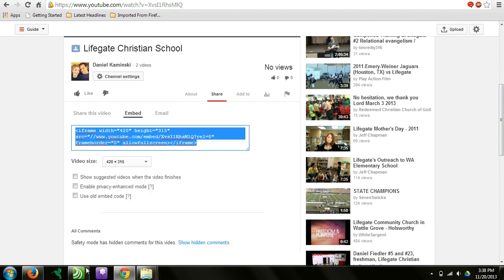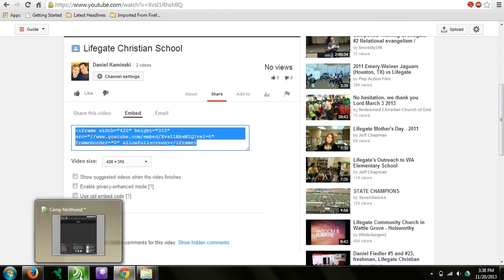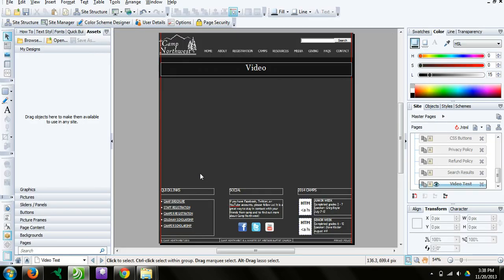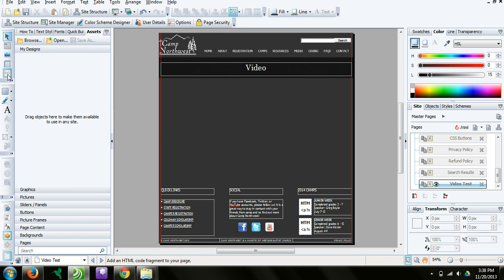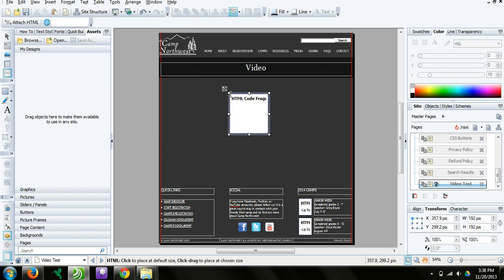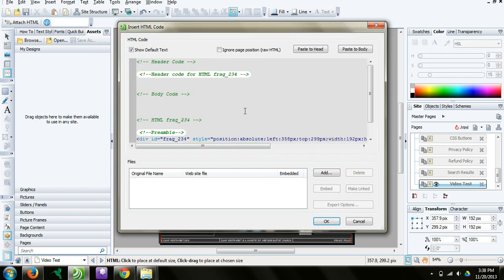Then you can open up WebPlus X6. Here is just a web page that I've got going. All you need to do is, this is very simple, insert HTML code, this icon right over here. You click on that, and you just click anywhere inside the screen, the web page that you want it.